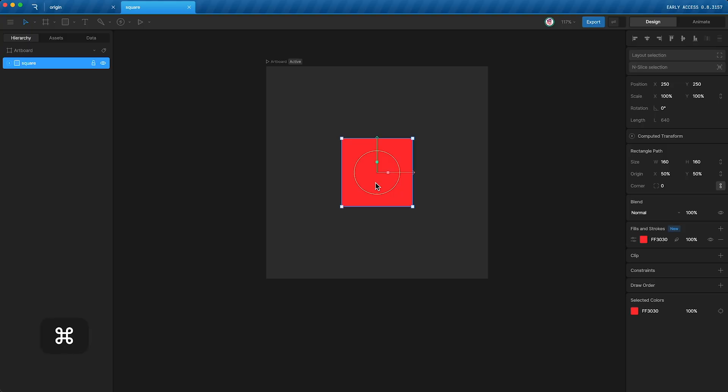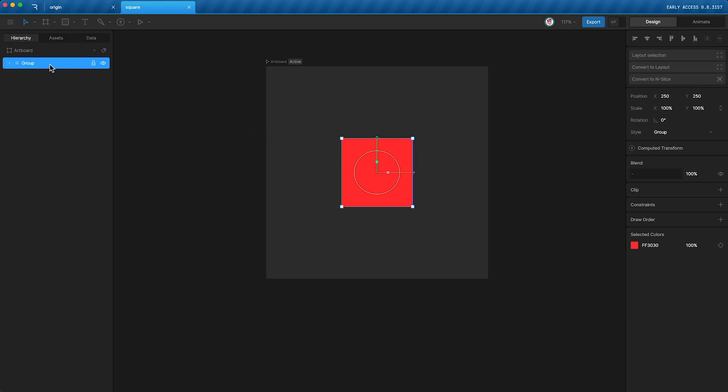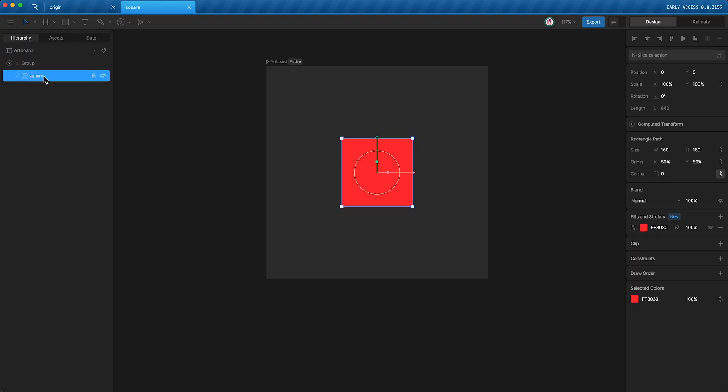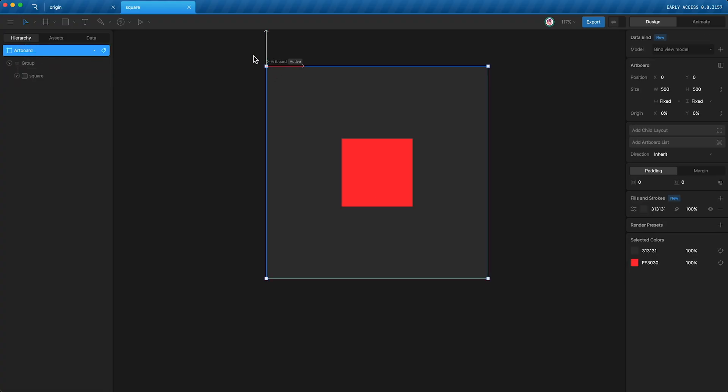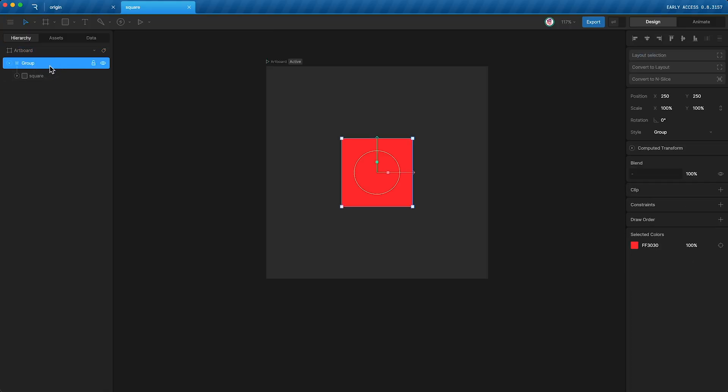And now, the square's parent is no longer the artboard. It is now the group. Meaning that its parent's origin isn't up here anymore. It is now down here.